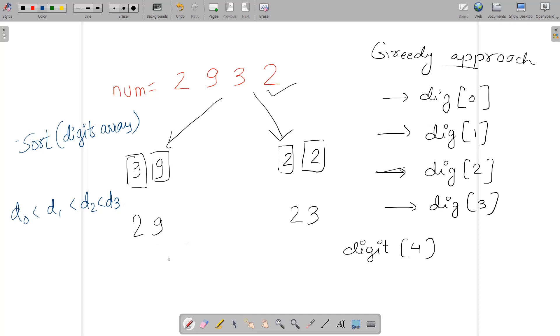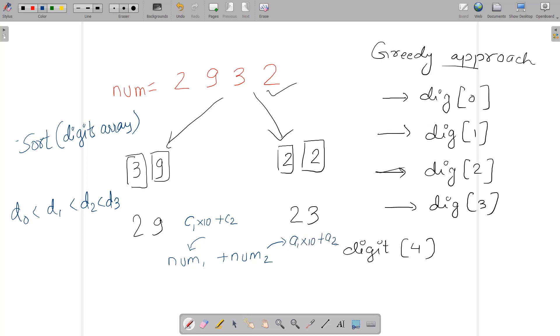Now consider that you need to find the sum of num1 plus num2. Both contain two digits exactly. Consider num1 = c1×10 + c2 and num2 = a1×10 + a2. The sum will be c2 + a2 + c1×10 + a1×10.